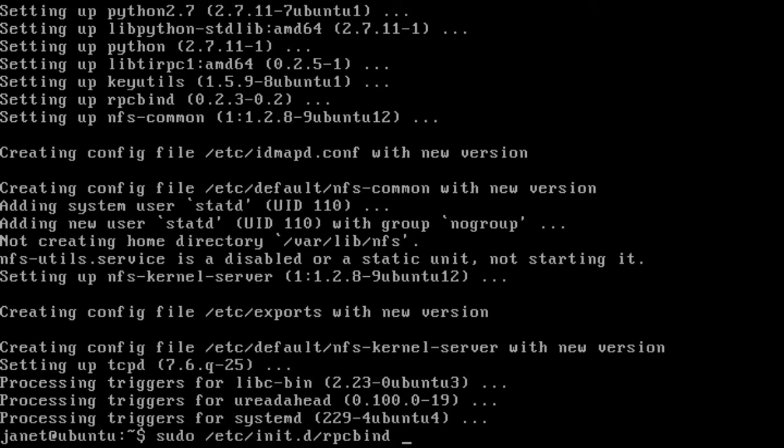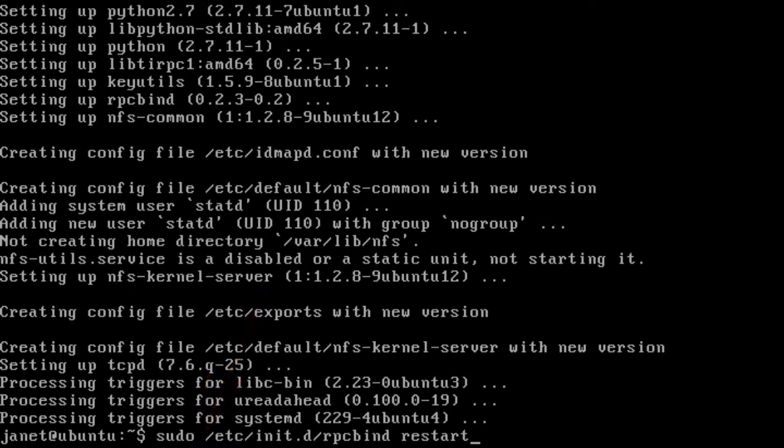RPC bind will need to be started and this can be achieved using the following command. Notice the space between the sudo and the backslash. Also, there are no capitals.